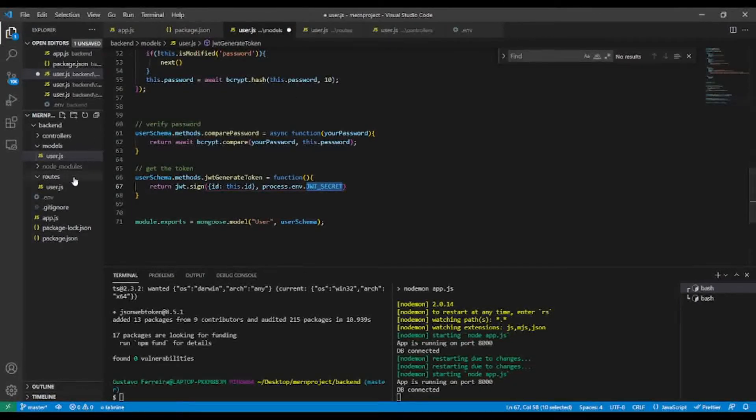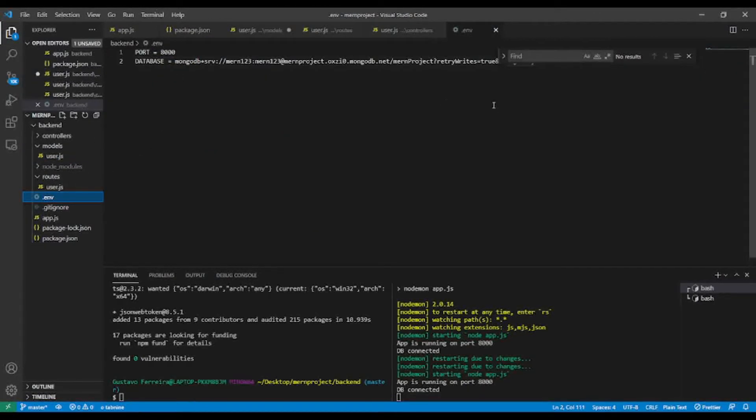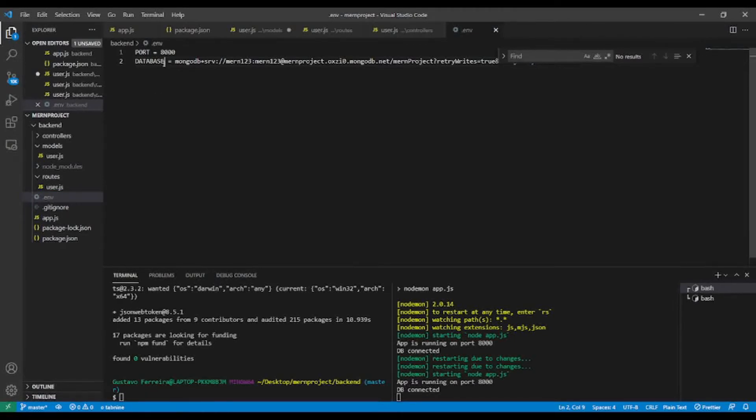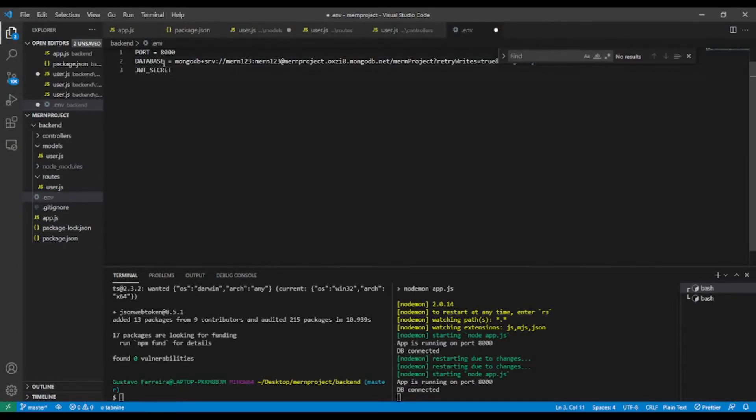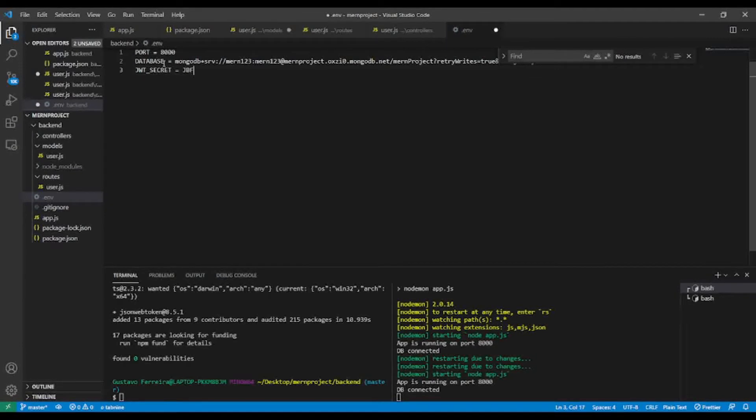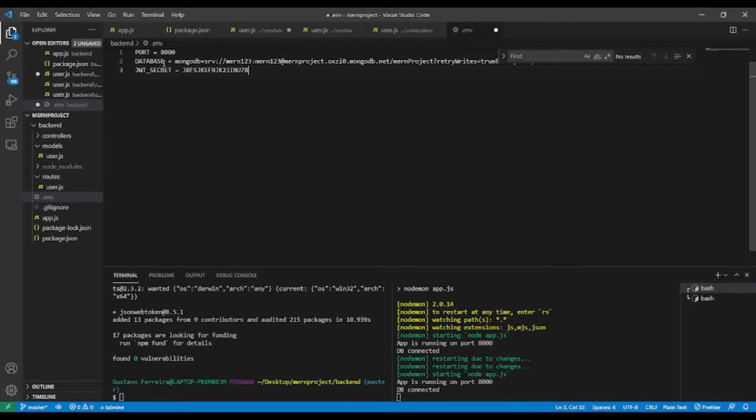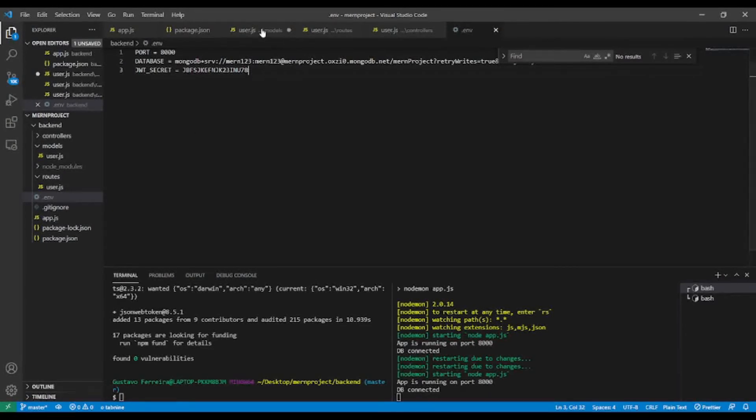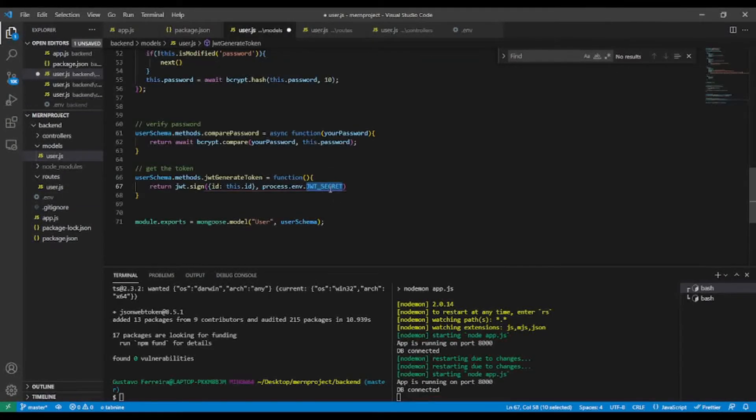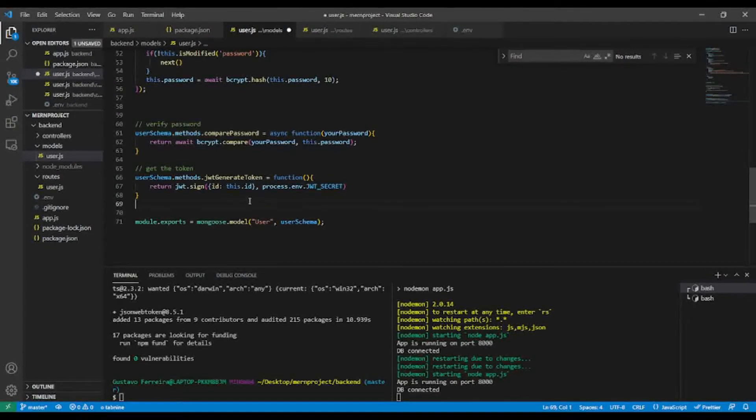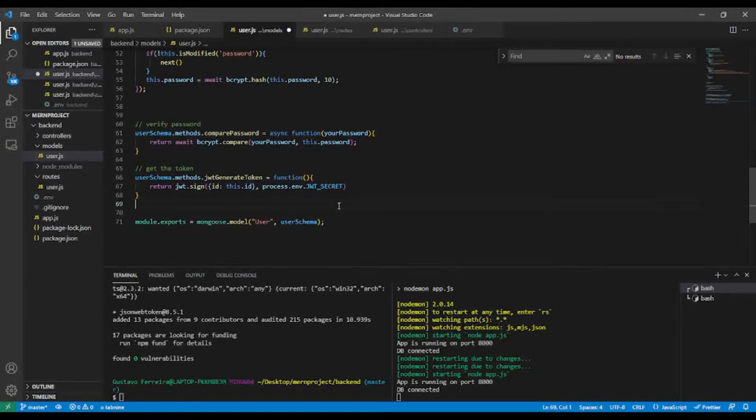So let's create our secret. I'm going to add some gibberish, like so. So I created my JWT secret.